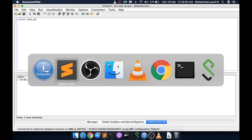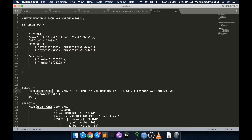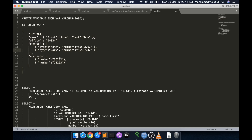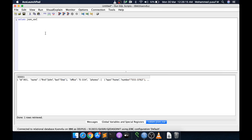Now we are going to use JSON_TABLE as a function which takes this data as an argument and uses some syntax to parse the data. For example, to get the id value 1901, we do: SELECT * FROM JSON_TABLE. The first argument to the function is the JSON data — in our case JSON_VAR because our data is contained inside that variable.